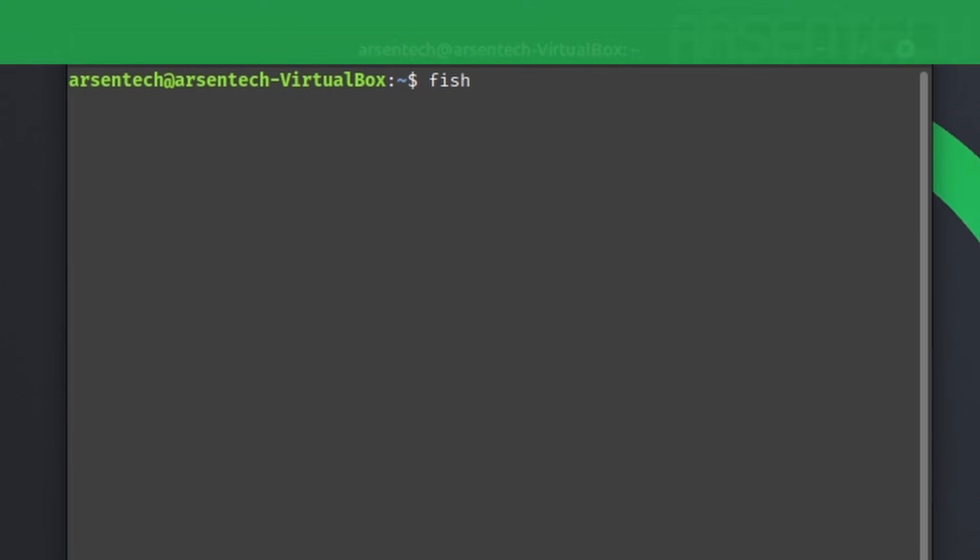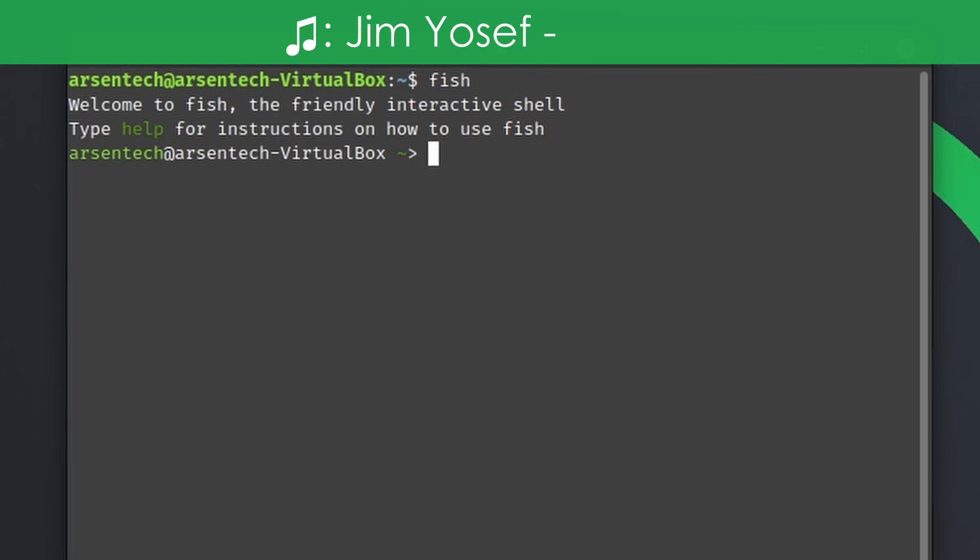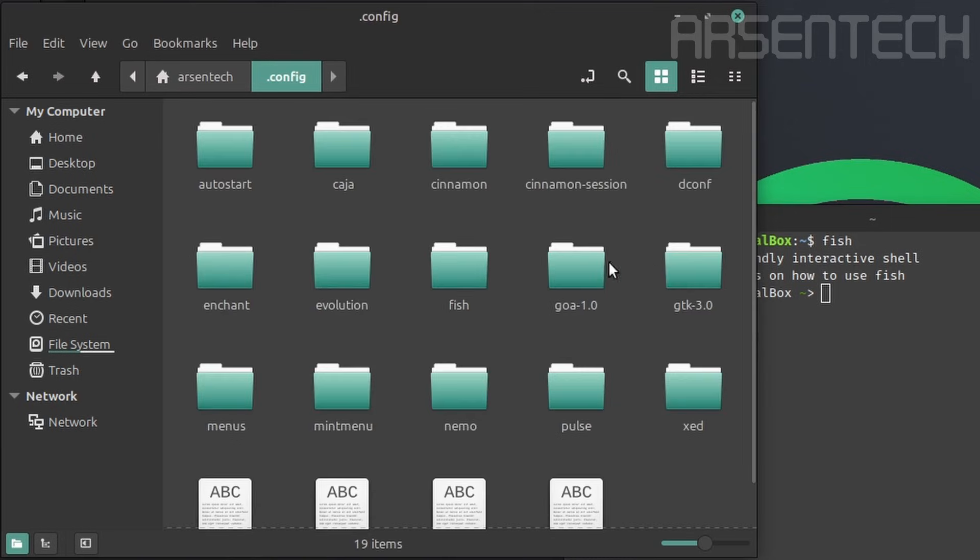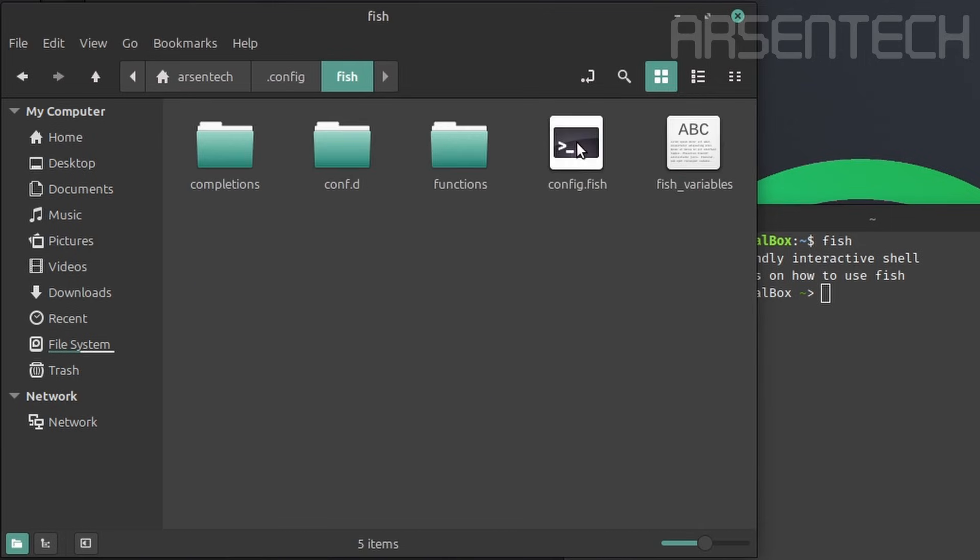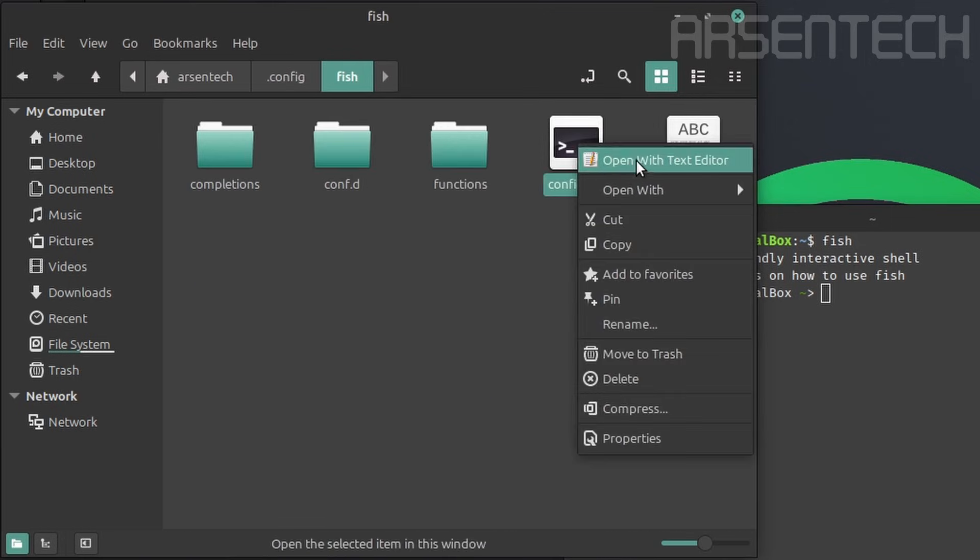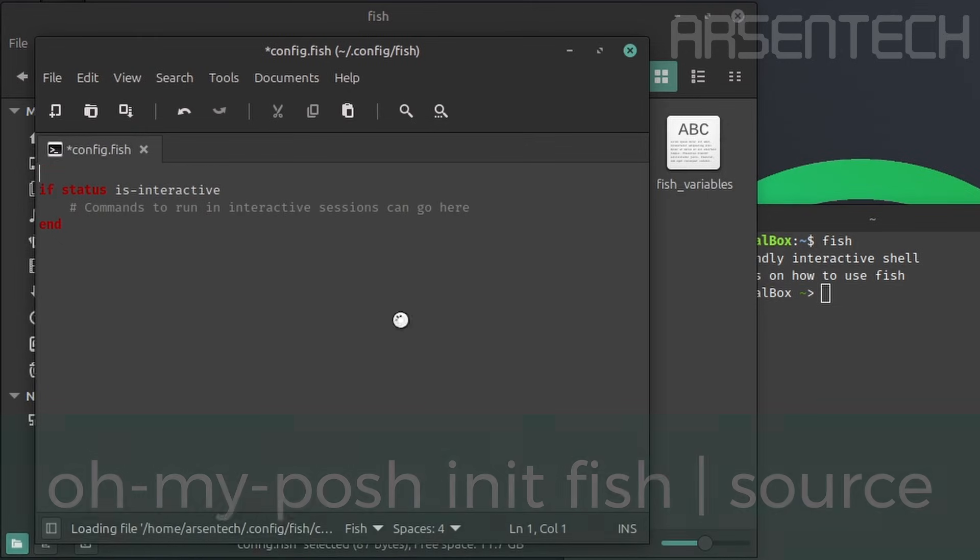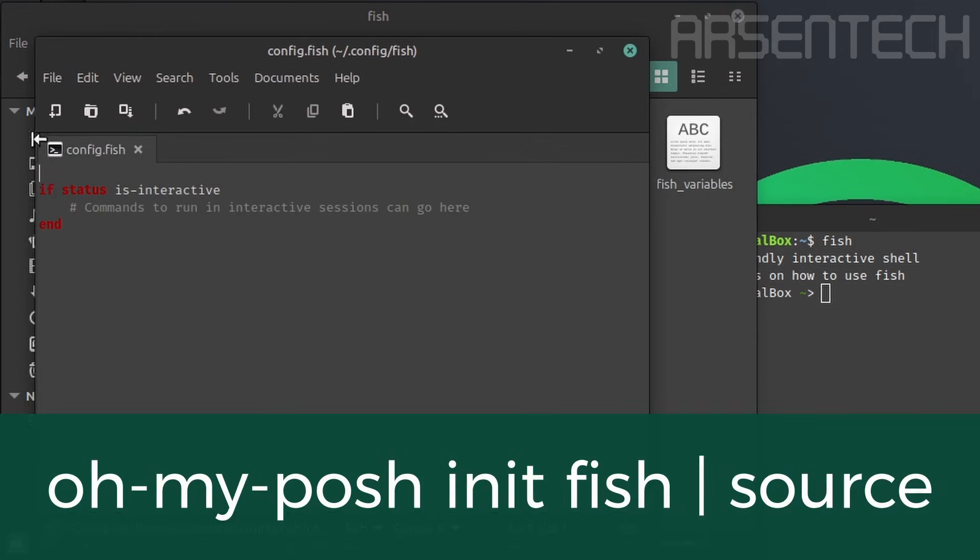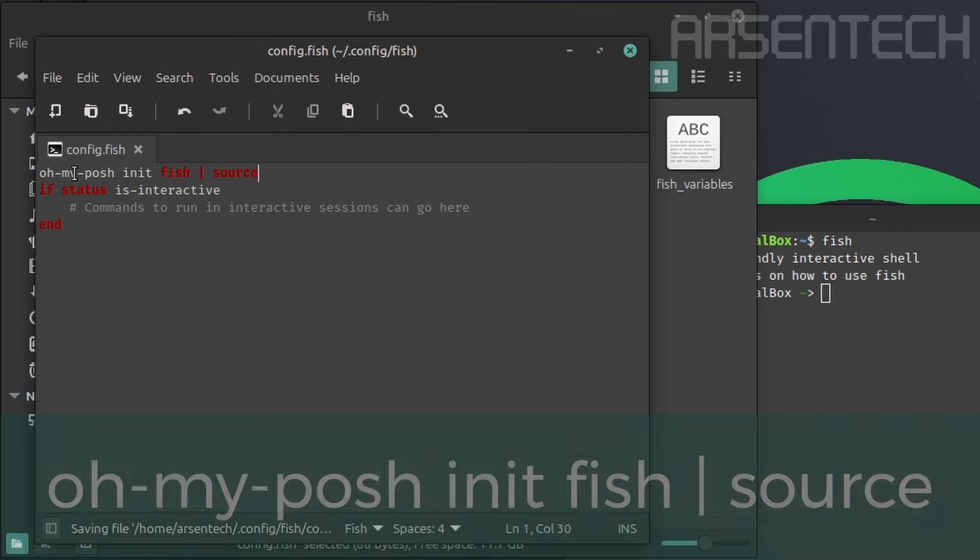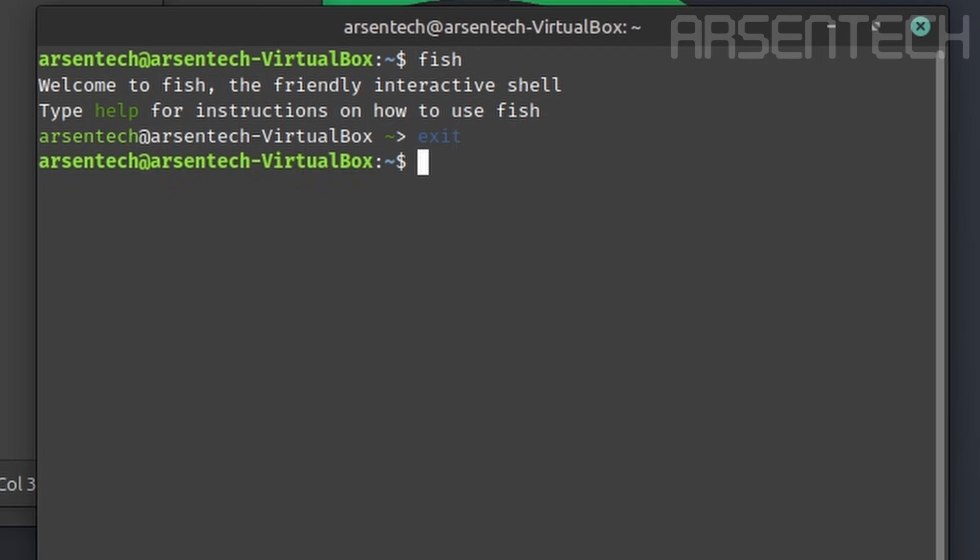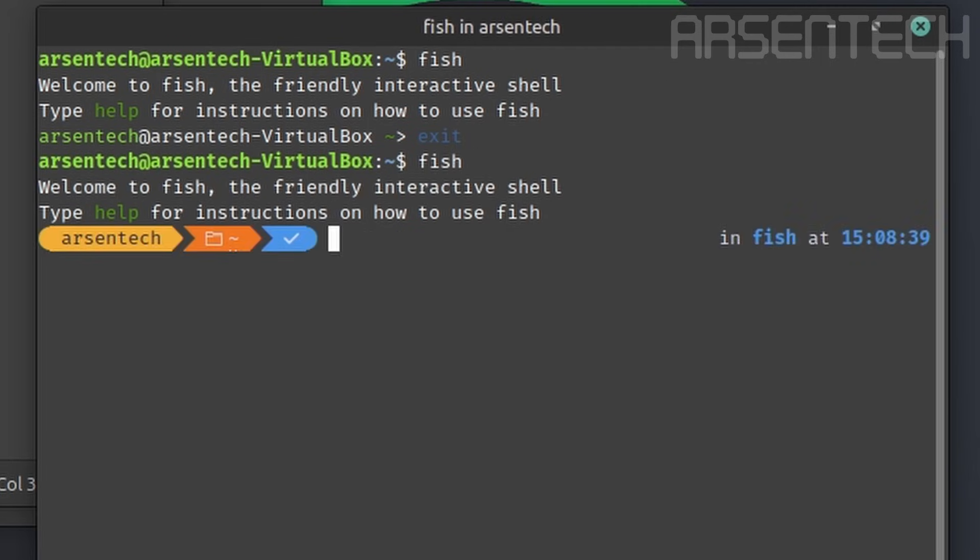If your fish terminal looks like this, first open the files. Go to .config, then fish. Open the config.fish file with text editor. Add the following command into the first line of the fish config. Save that. Exit the fish terminal and reinitialize it. It is now applied.